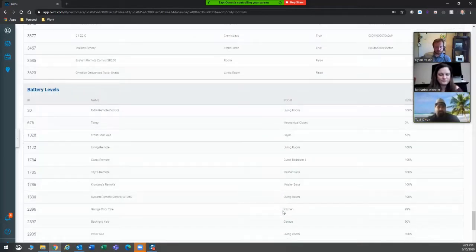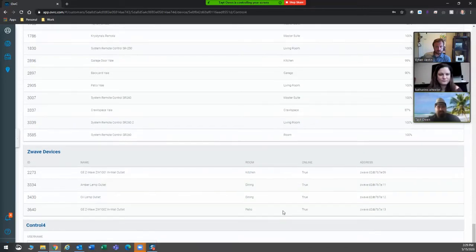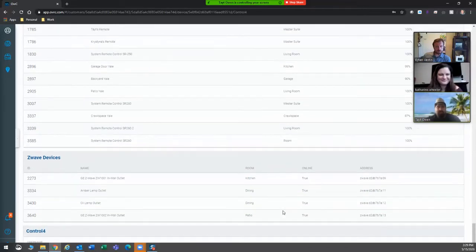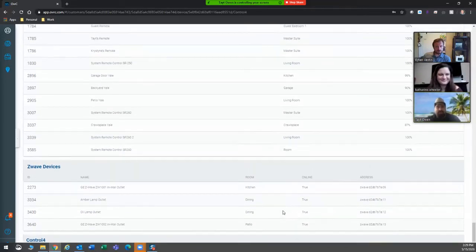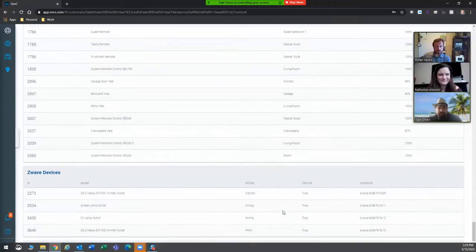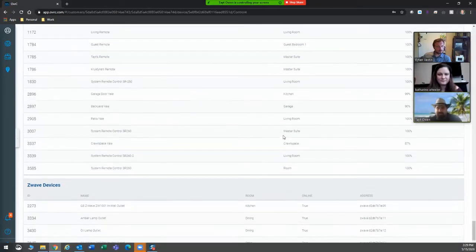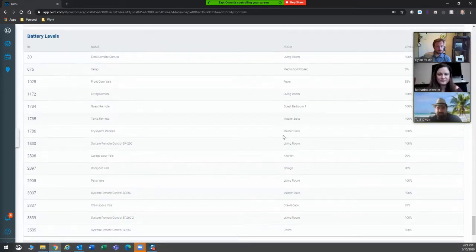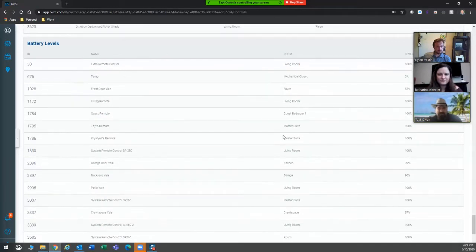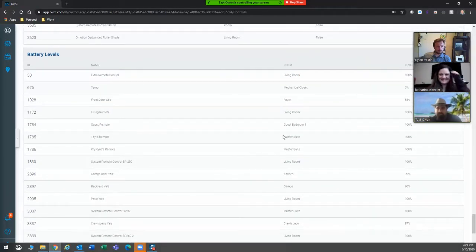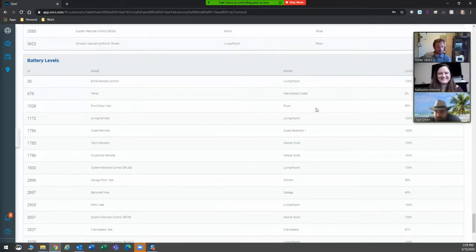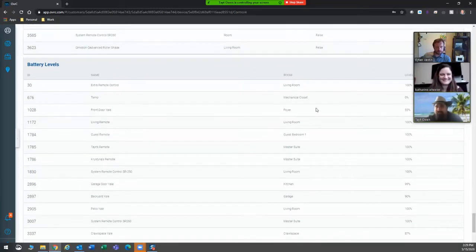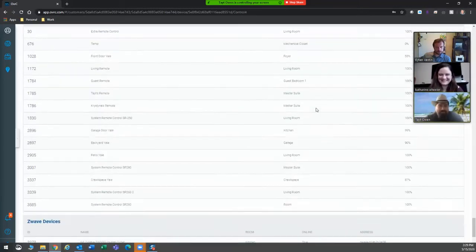The super cool part about this is this part. If Mrs. Smith calls in and says, my lock isn't working, you know, you guys didn't do your job right, you can actually check and see what battery status is. And as you guys can see here, I need to replace the batteries on my front door. 55% front door, important. Don't let that run out.